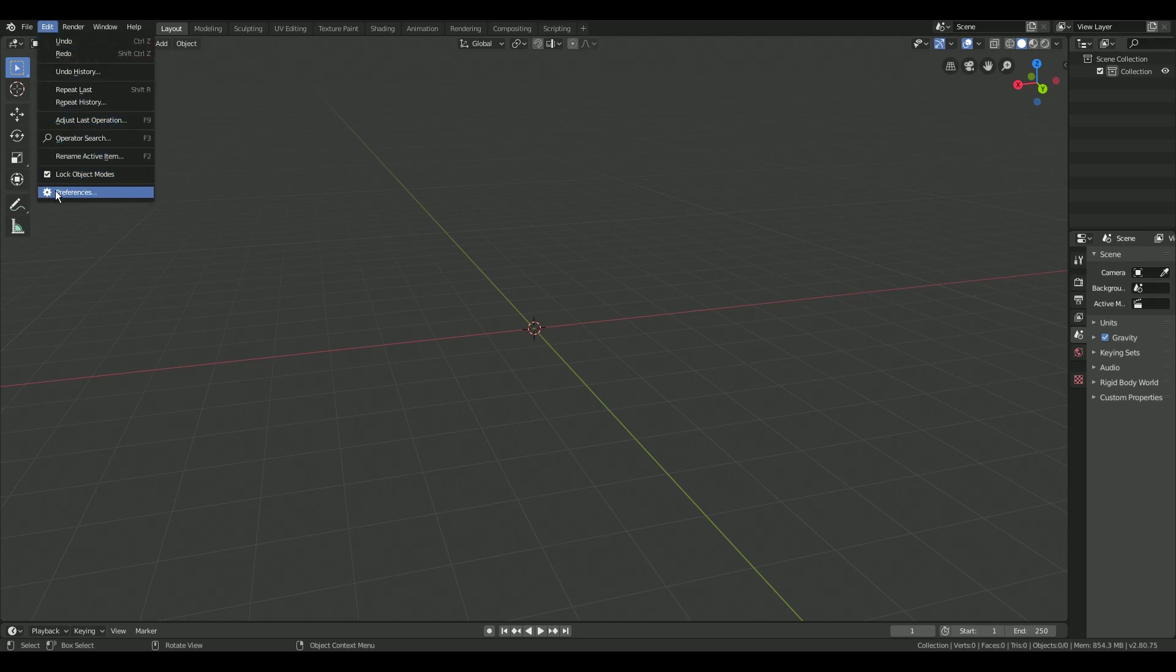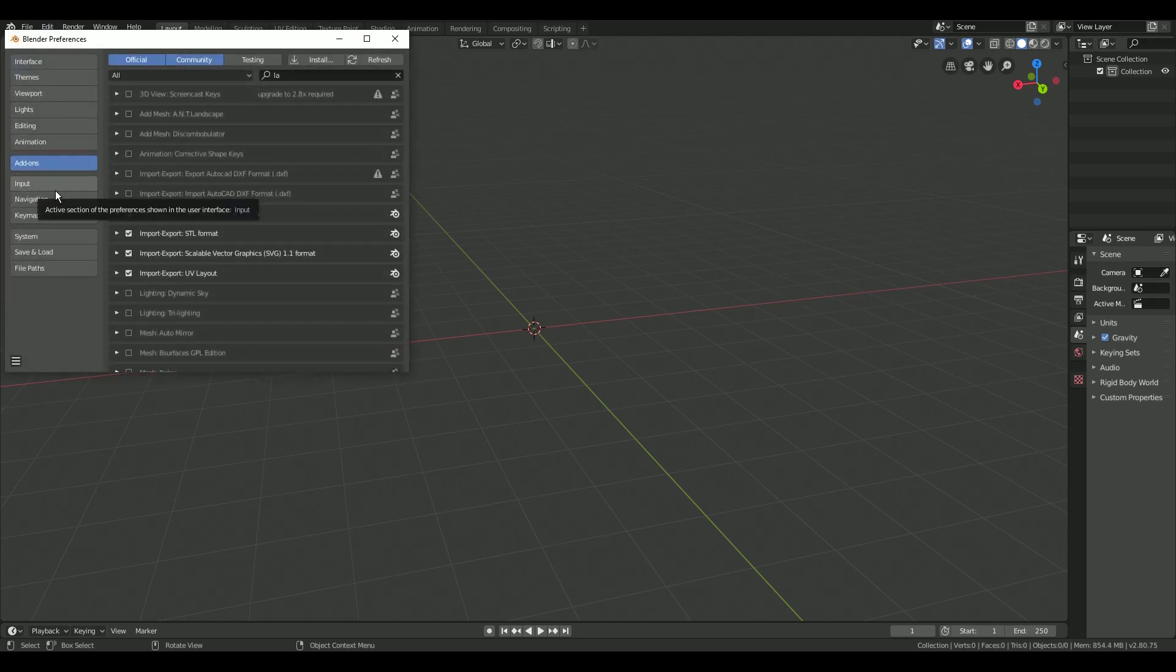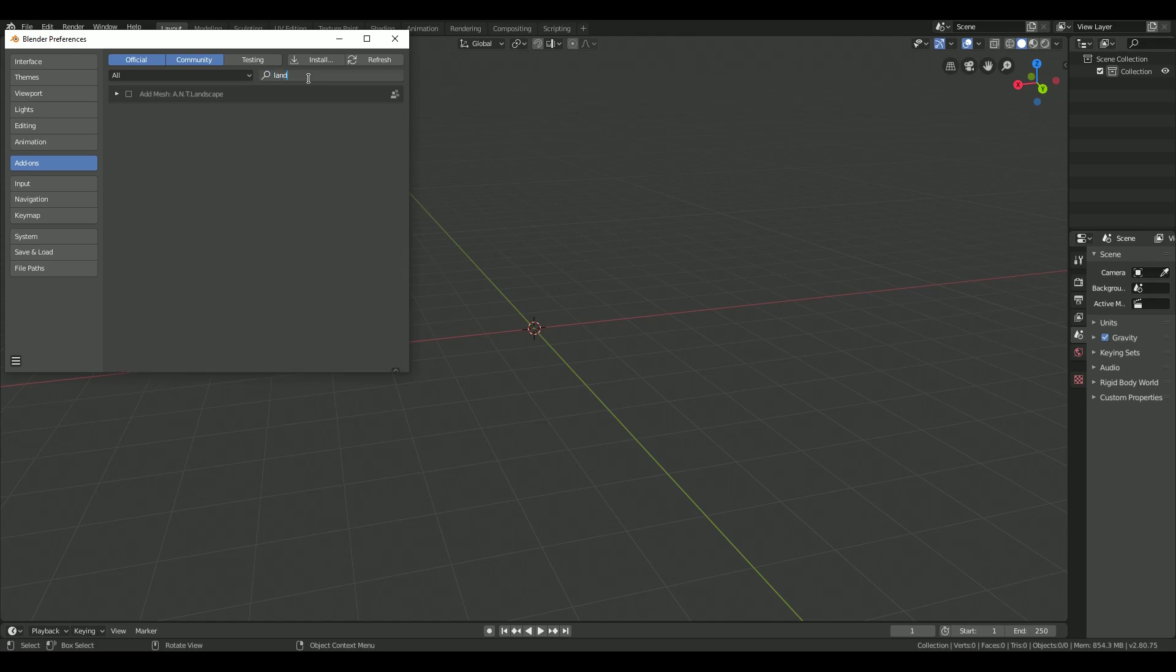Select edit in the top left corner and select preferences. Now select add-ons and search for landscape. Enable it by checking the box.